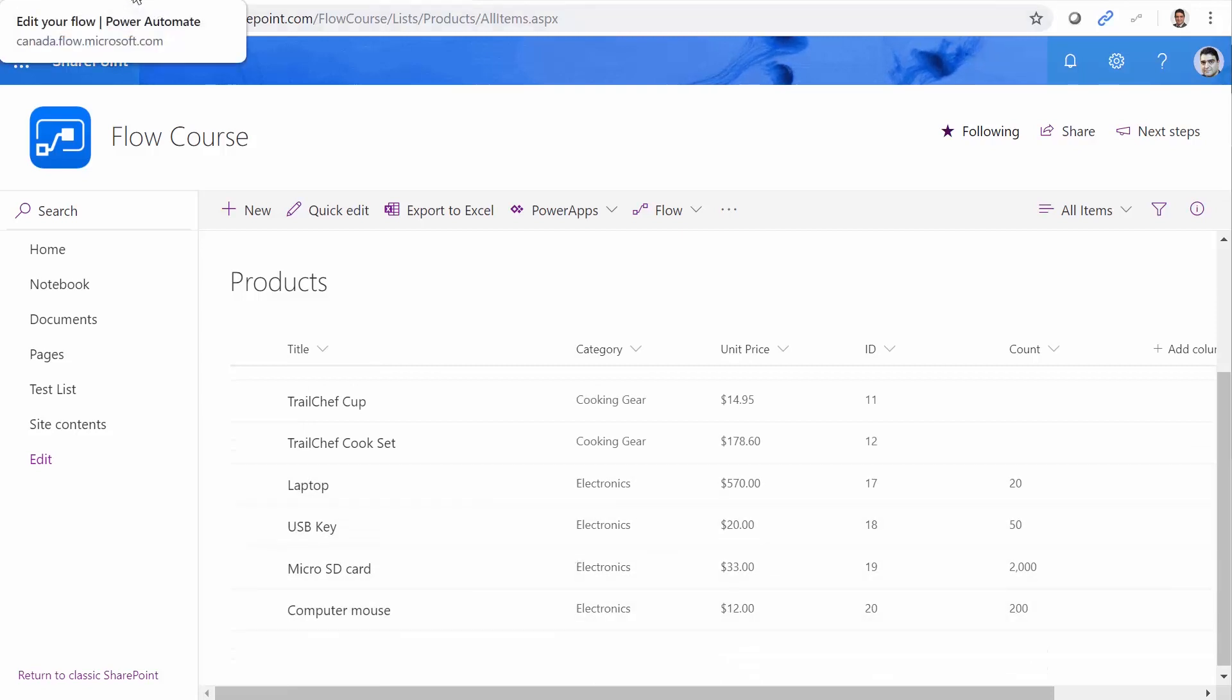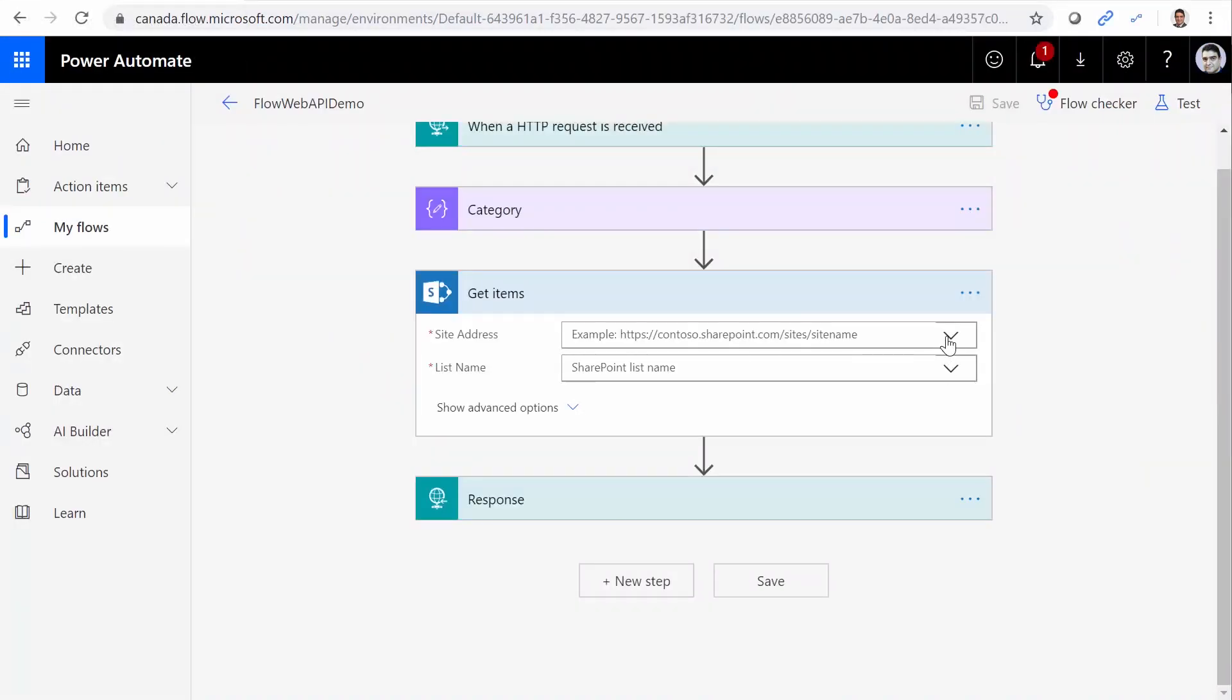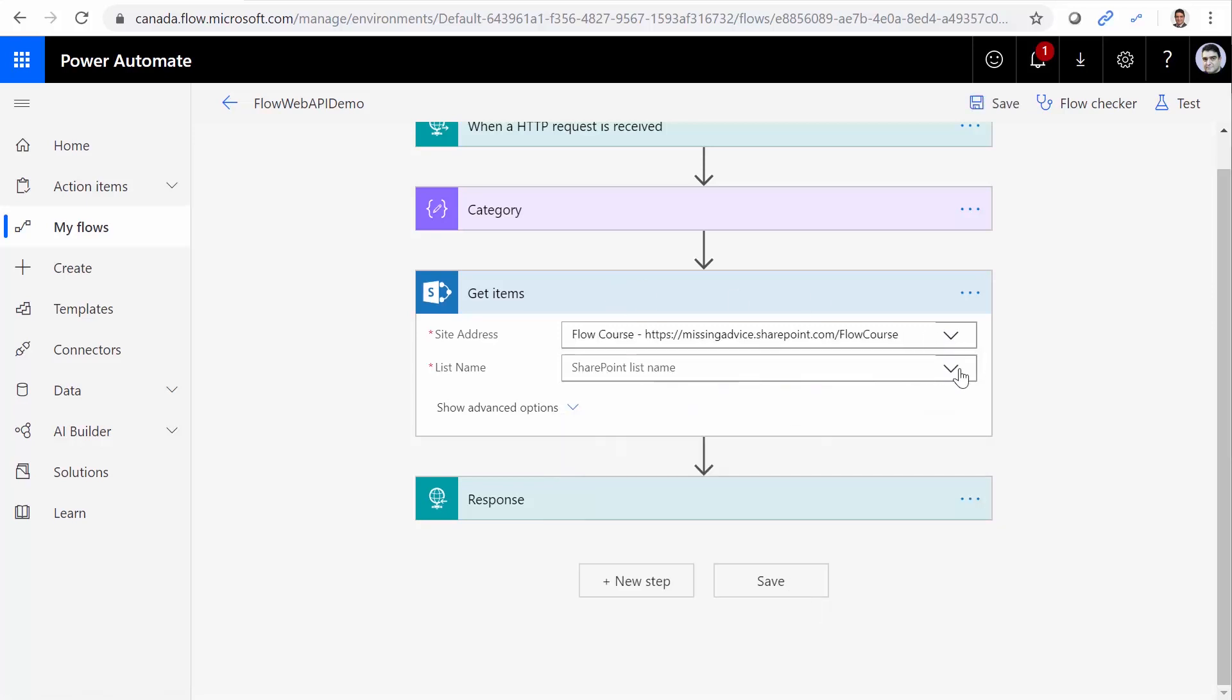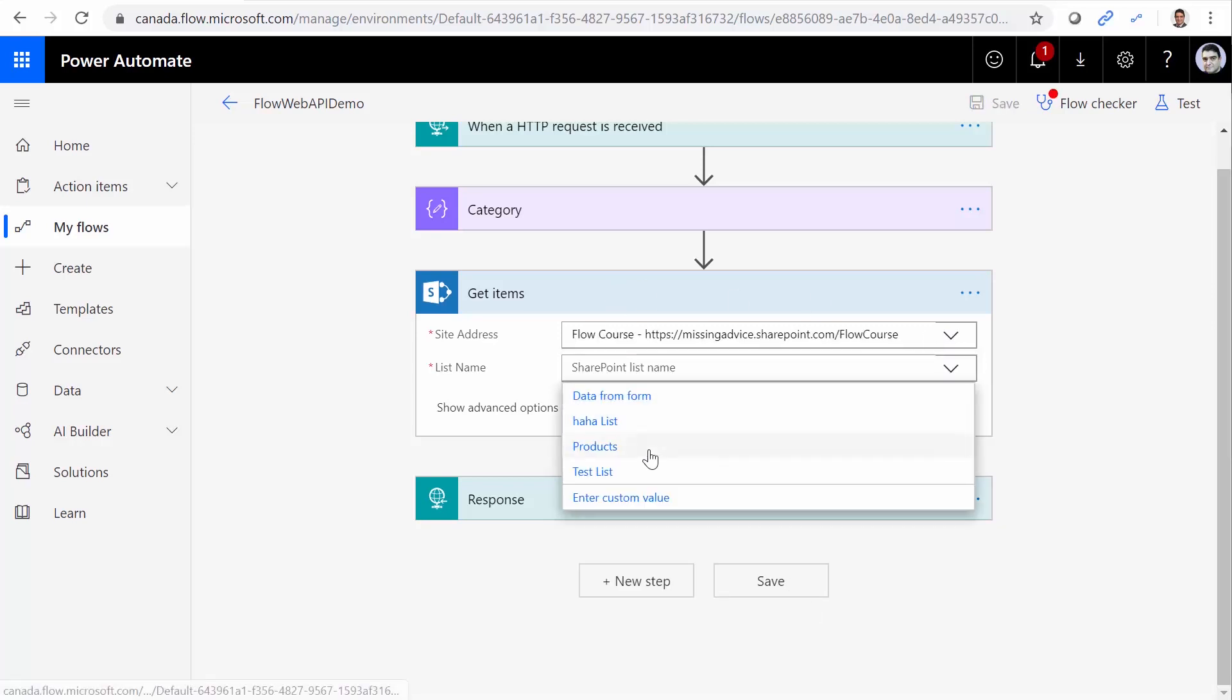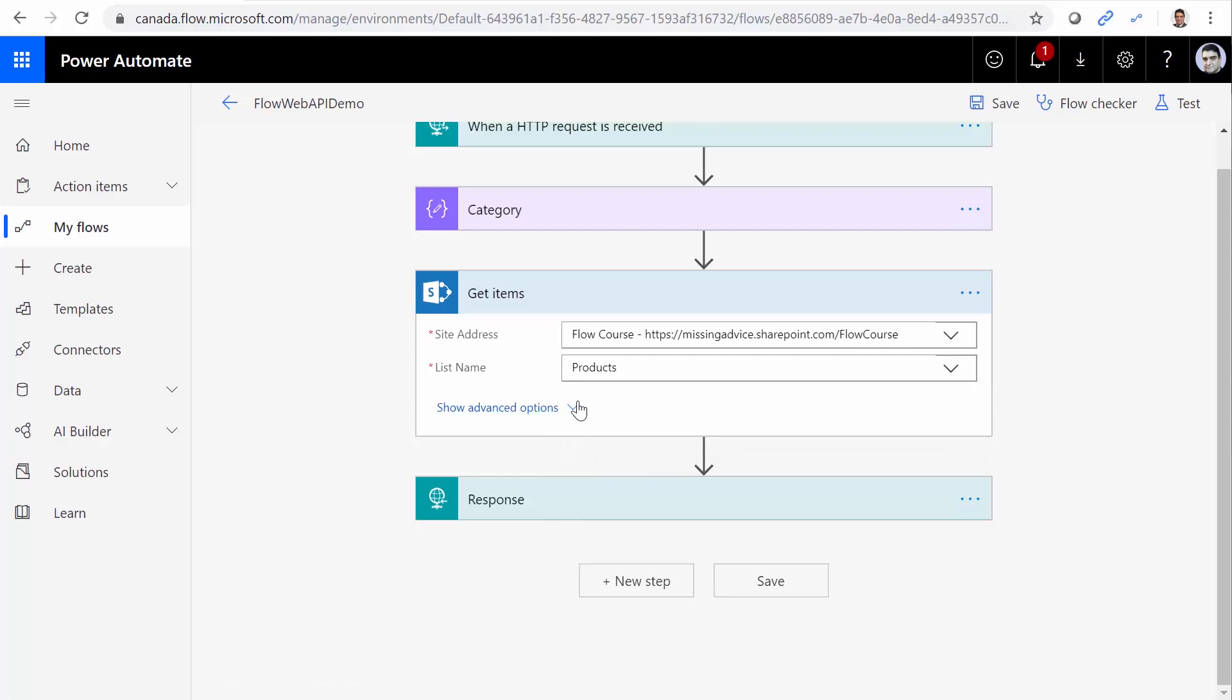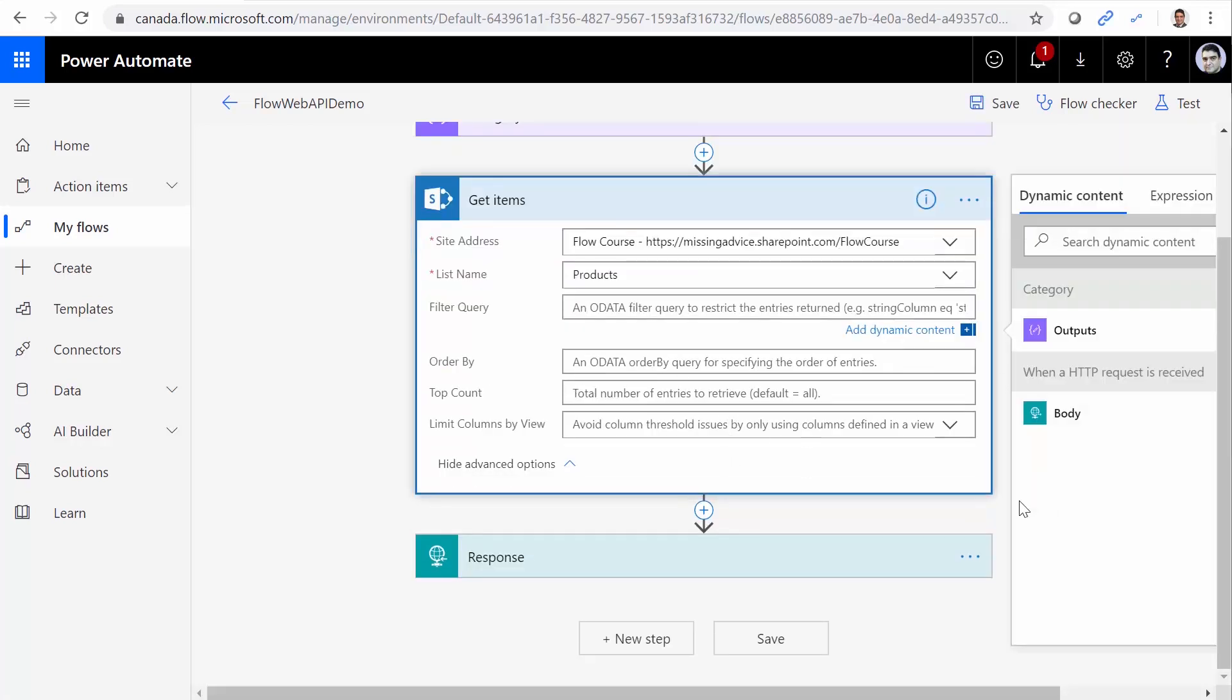So I go back to the Flow, and I pick up this site. I pick up the list that I need to work with. And if I go to the Advanced option, I can put a filter here, the OData filter. If you are familiar with OData, that's great. If you are not, I put the link somewhere around here so you can take a look and watch the video and see how OData works.